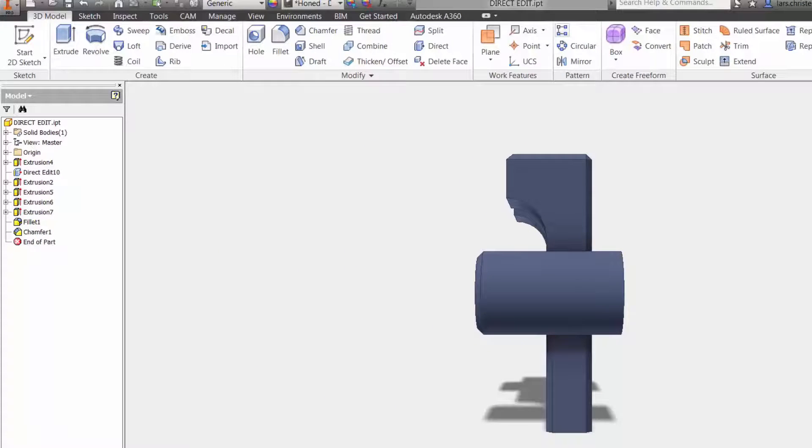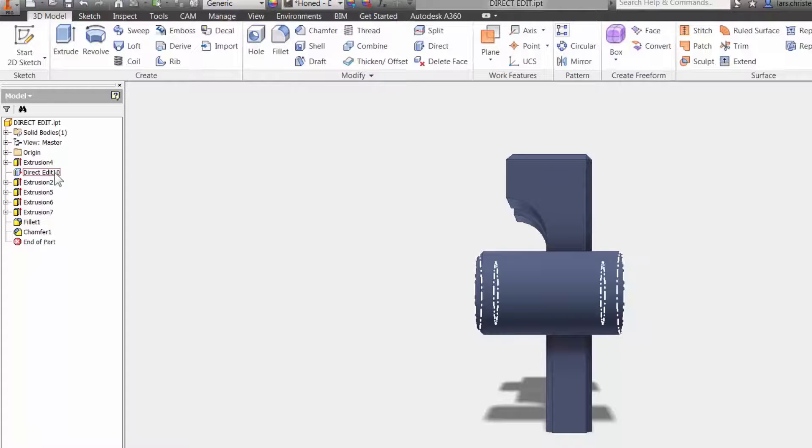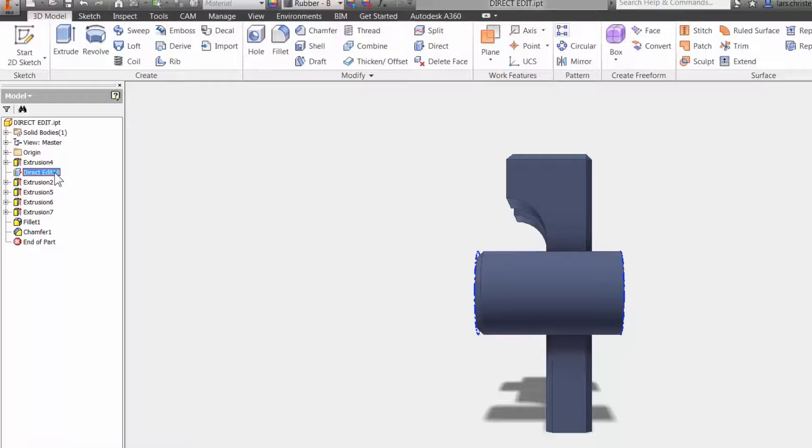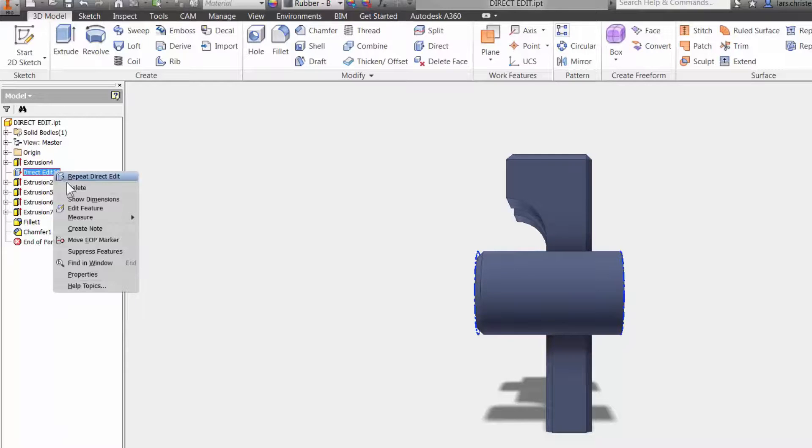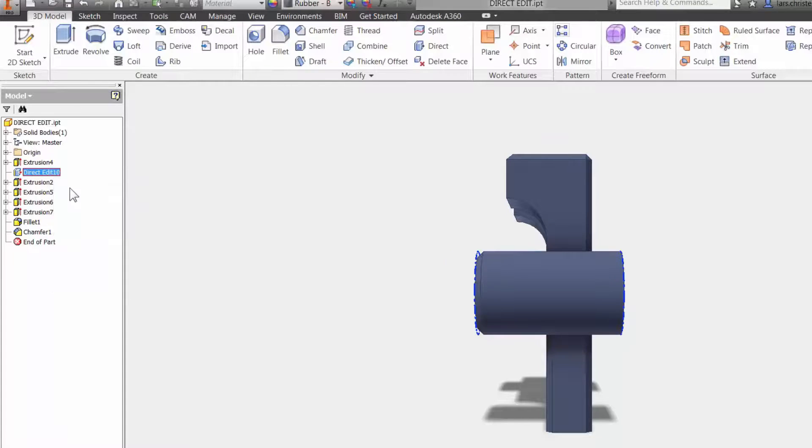Now, what I love about this is that it put in a feature in here in my feature tree. What means that not only did I very quickly make the change that was asked, but I also now have a history of it, right? So now if I go in, I could just right click on this feature and I could just suppress it or delete it and I'm back to where I were before.